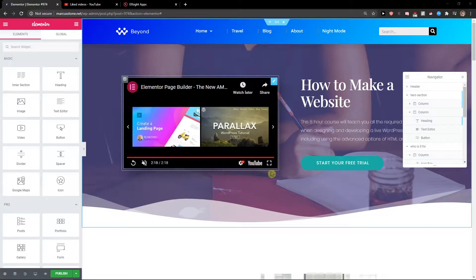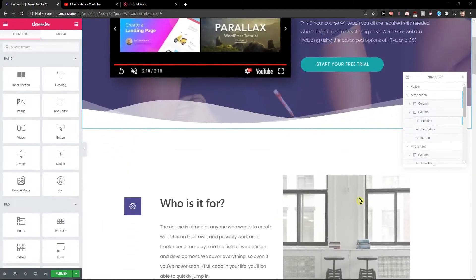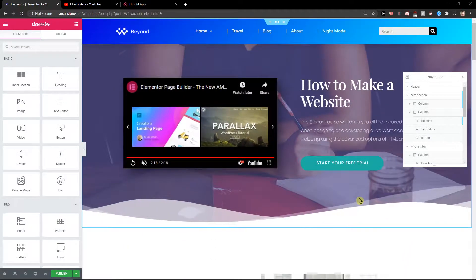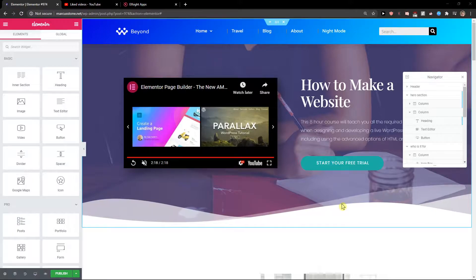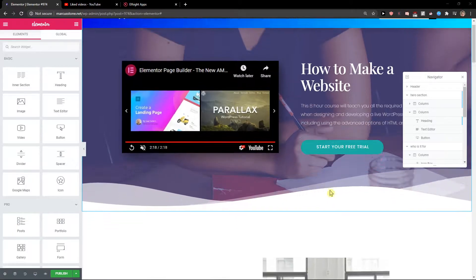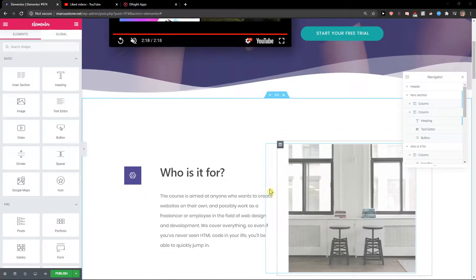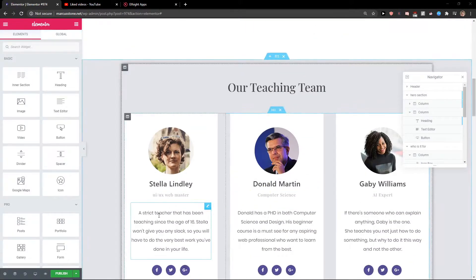Hey everybody, my name is Marcus Stone and in this video I will show you how you can simply add a portfolio section for your Elementor website. So let's start.